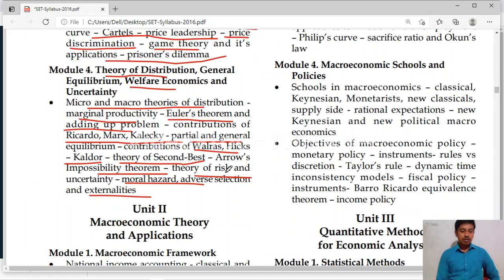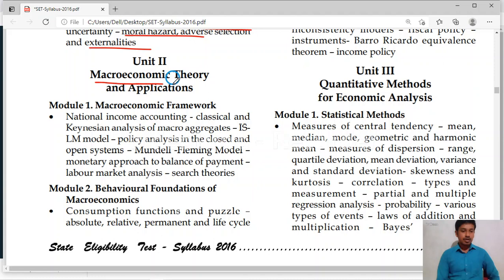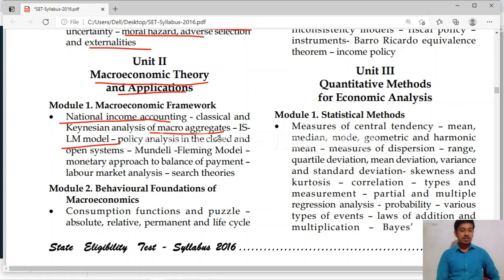Unit 2 is related to macroeconomic theory and applications. In macroeconomics, module 1 covers national income, and classical and Keynesian analysis of macroeconomic aggregates. ISLM model — 100% one question will be there on ISLM model. Policy analysis in closed and open systems. Mundell-Fleming model — also very important theory, one question expected. Monetary approach to balance of payments — 100% on BOP you will get one question.